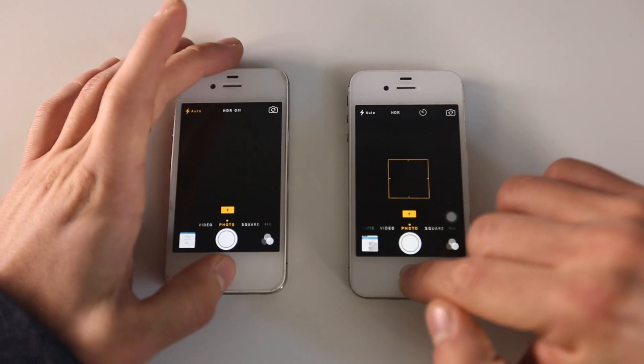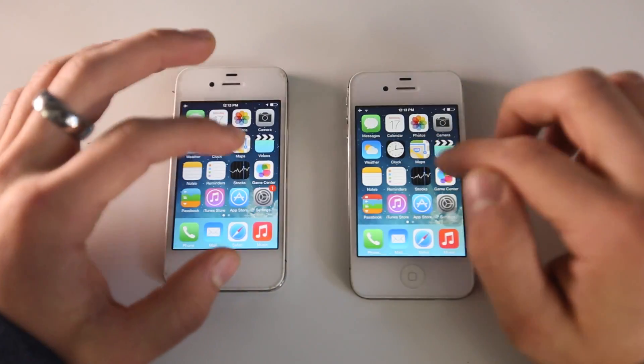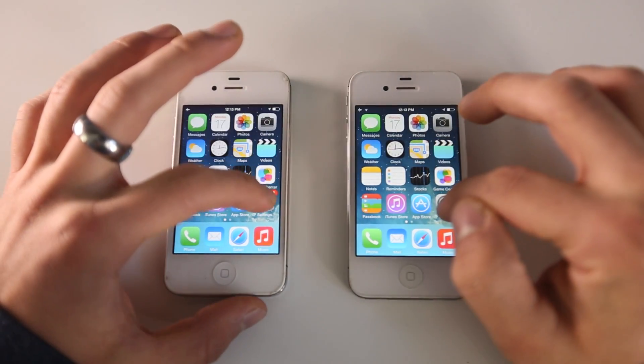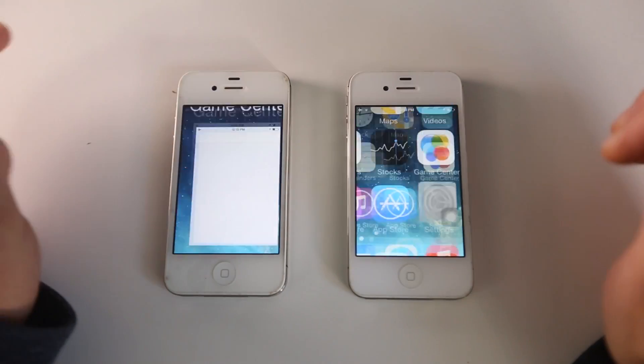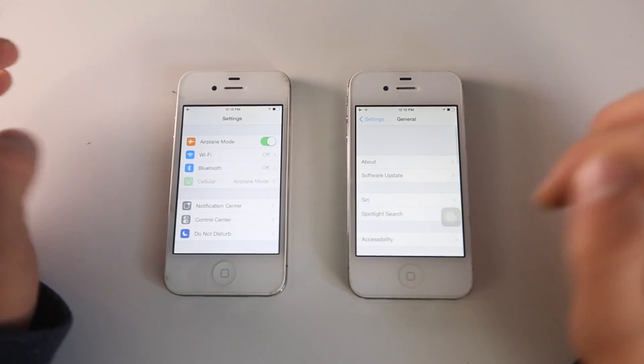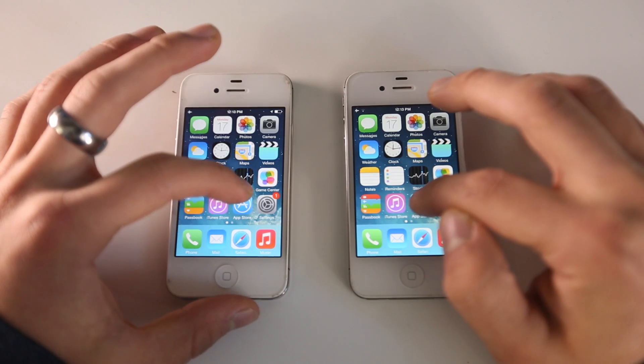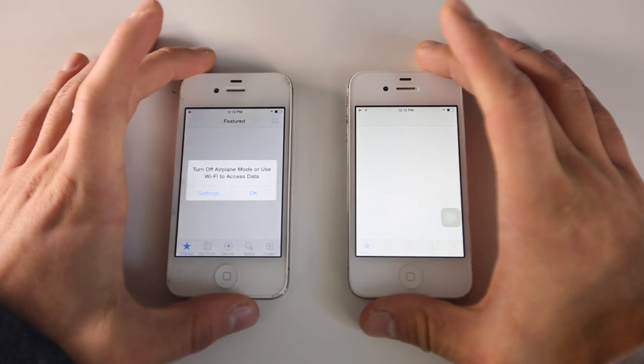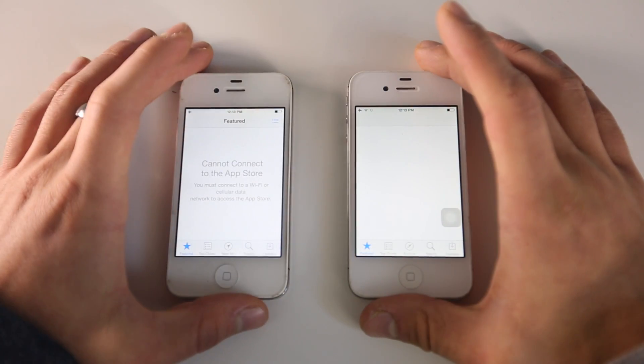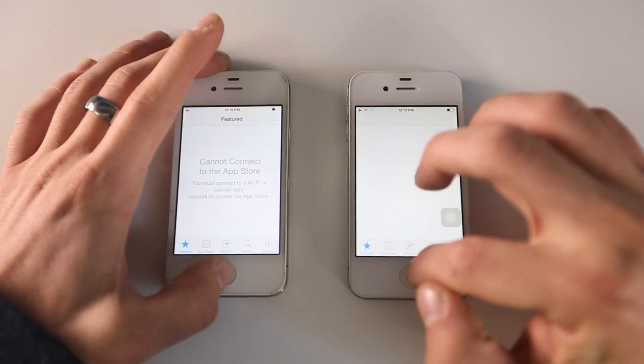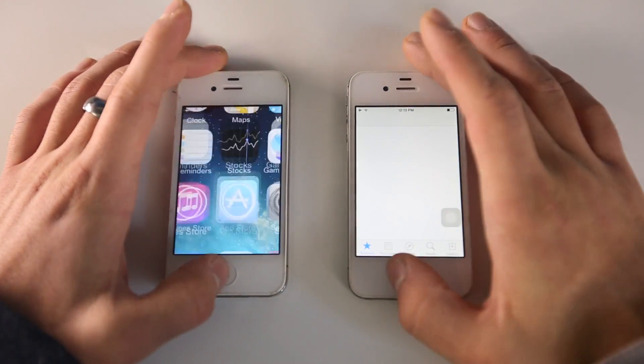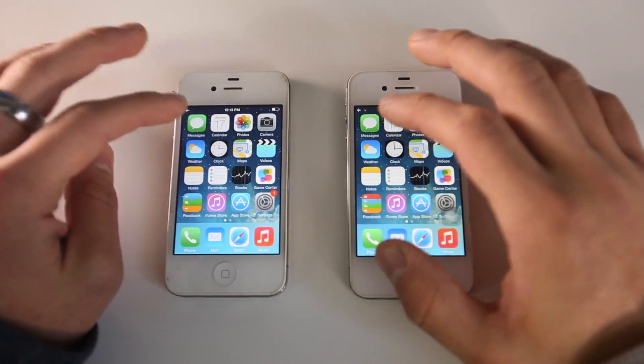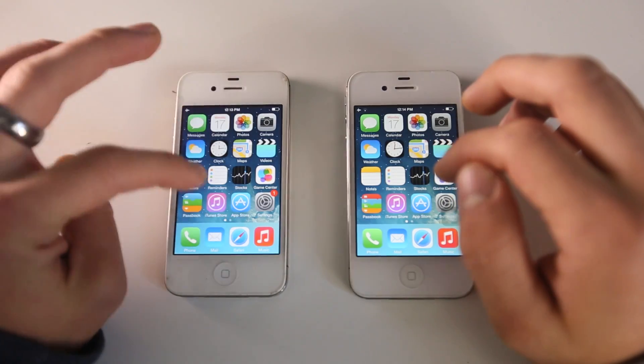Almost identical, a little bit of a delay on 8.1.1. Let's try the App Store. It's definitely a little slower on 8.1.1, and actually this one doesn't have Wi-Fi on.